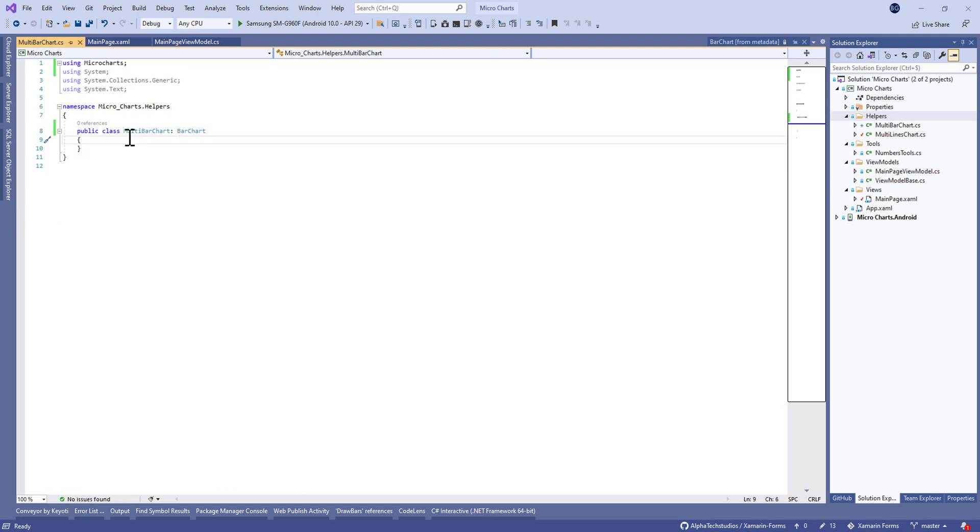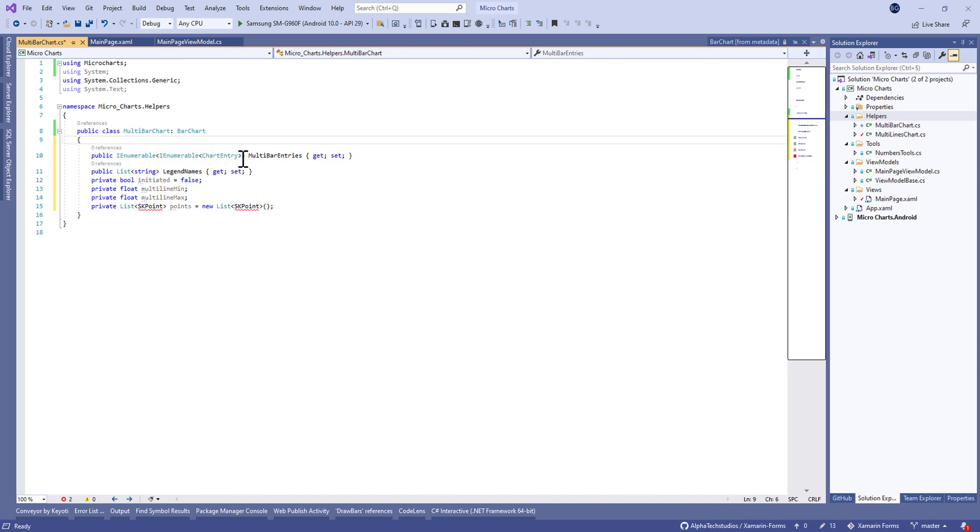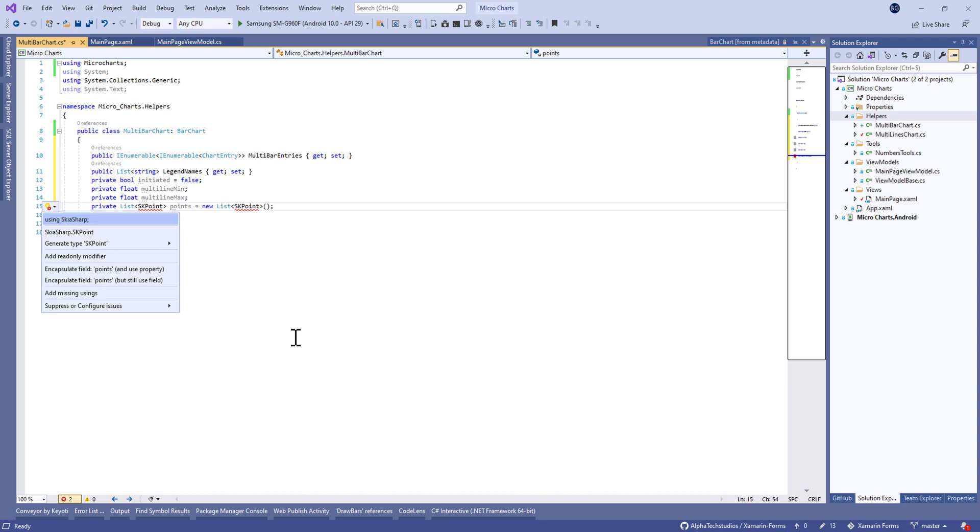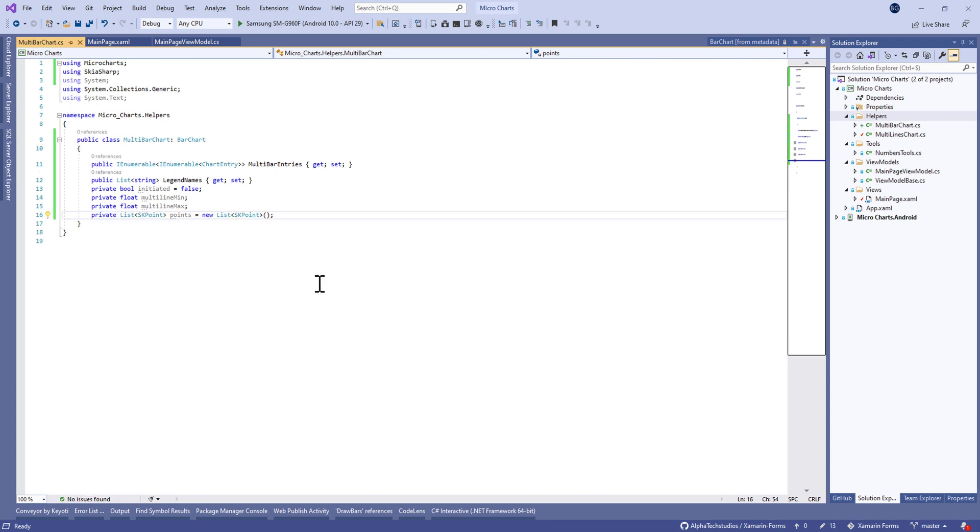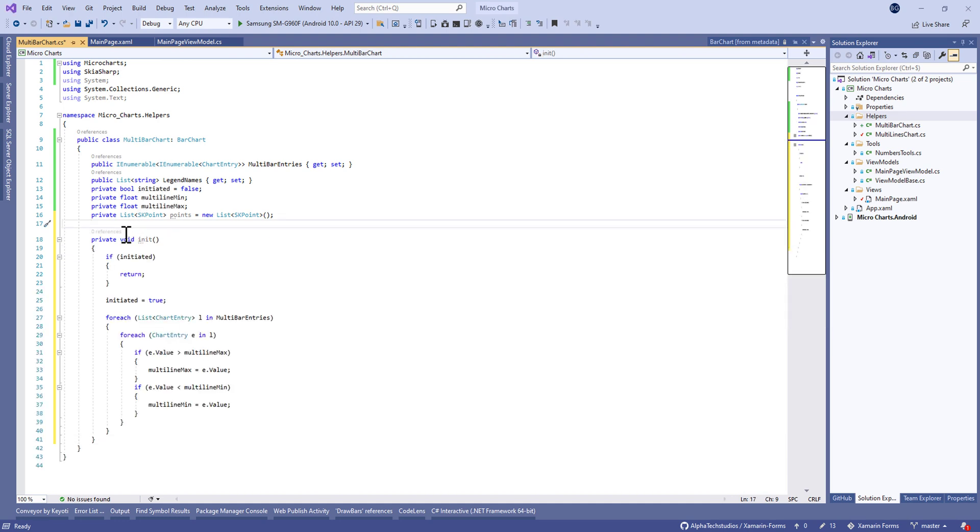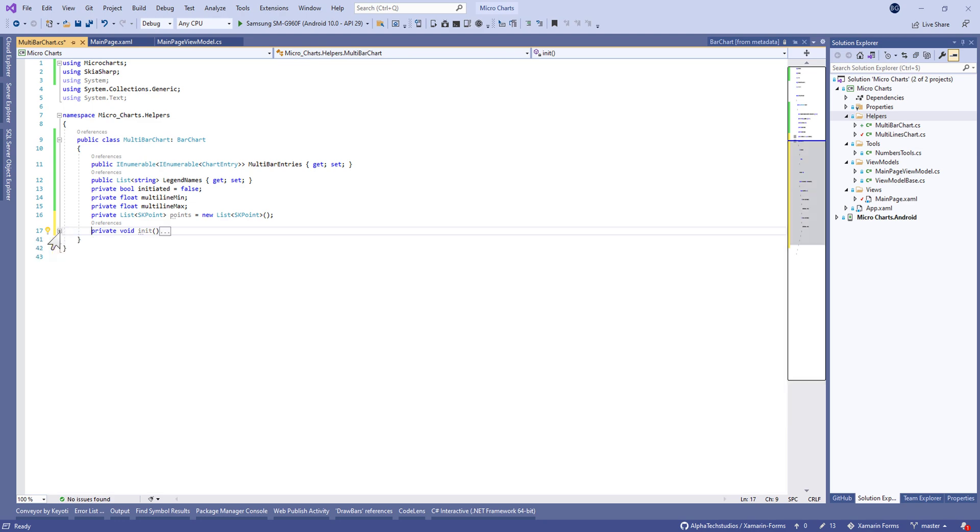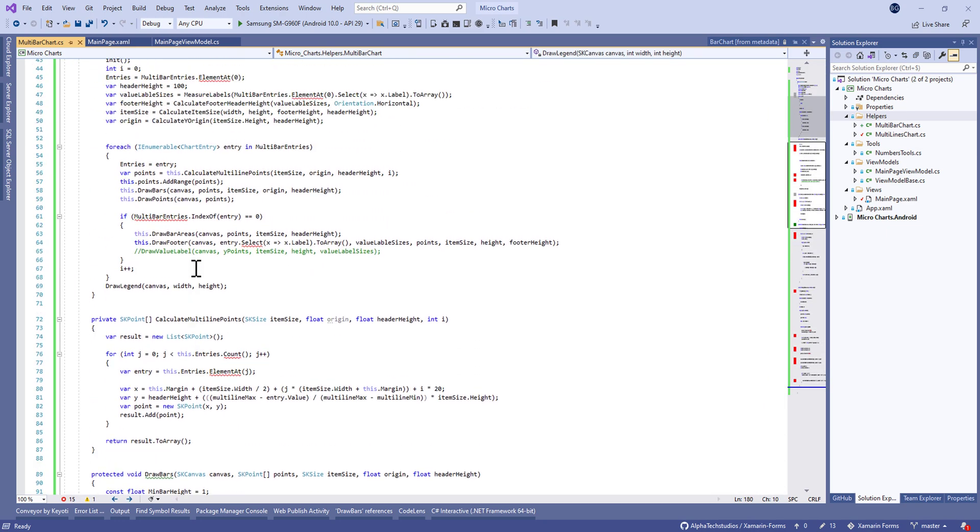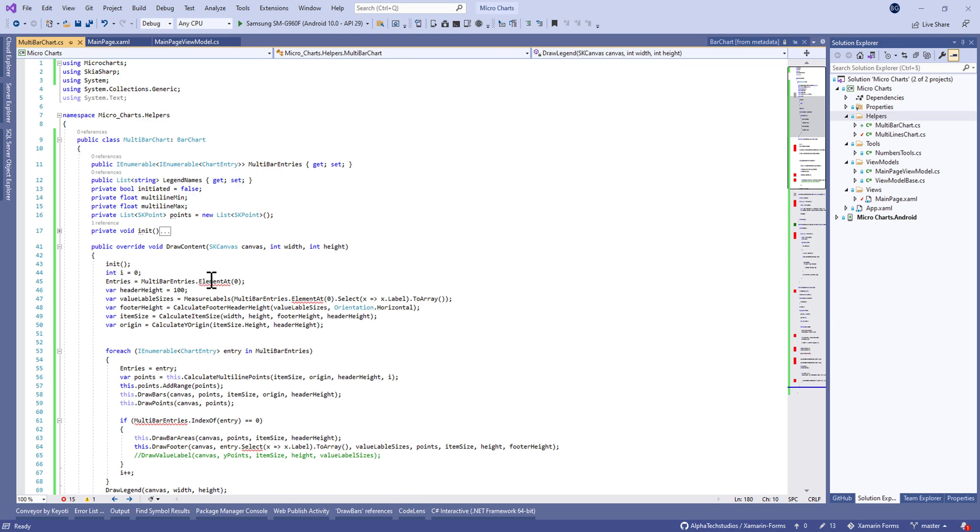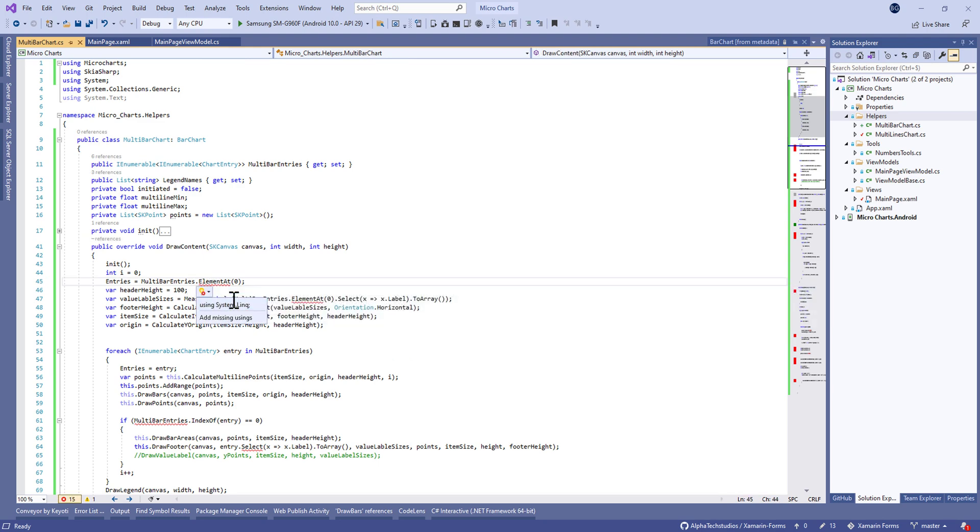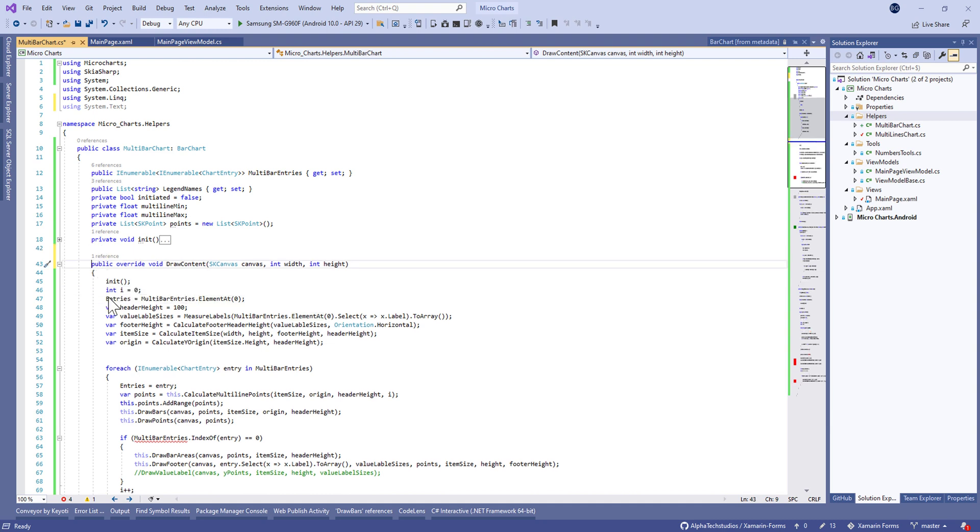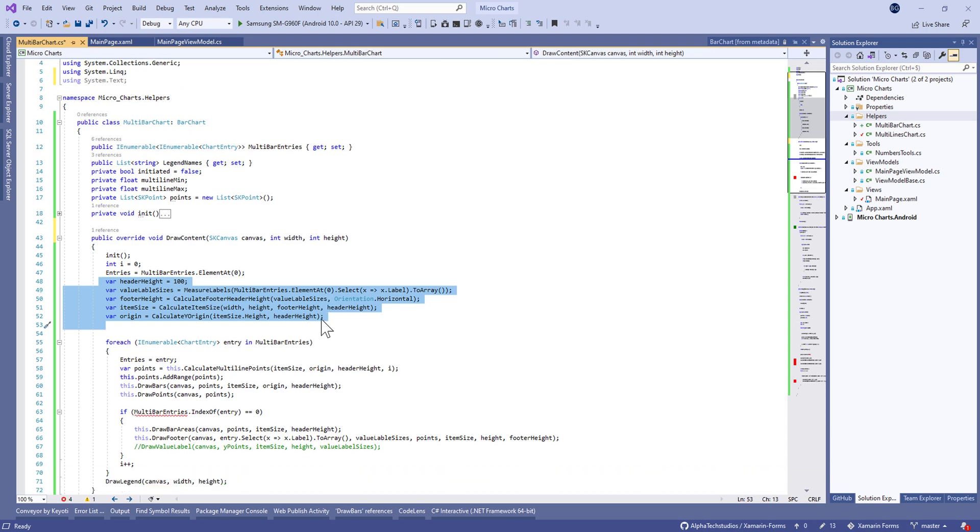Like in the last time, we need to define some properties here like a number of entries and a list of chart entries for multibar entries. We need to create the init private method in order to search the max and the min of values.